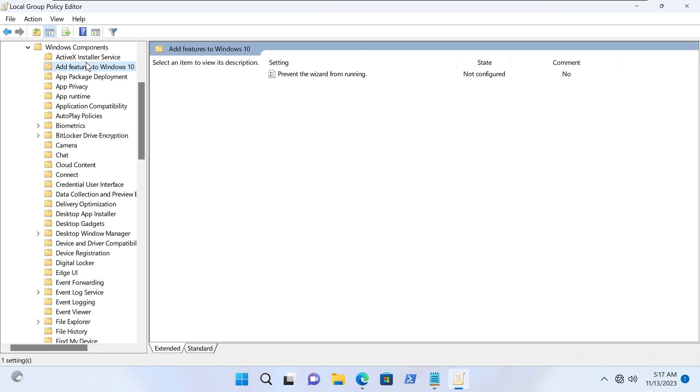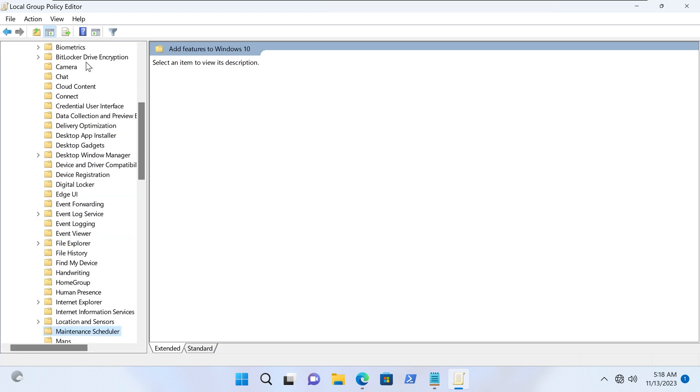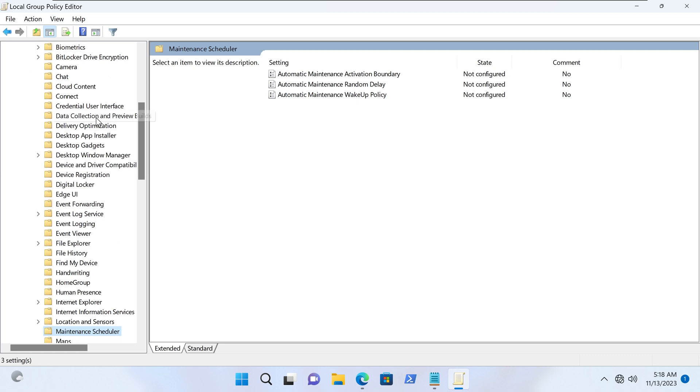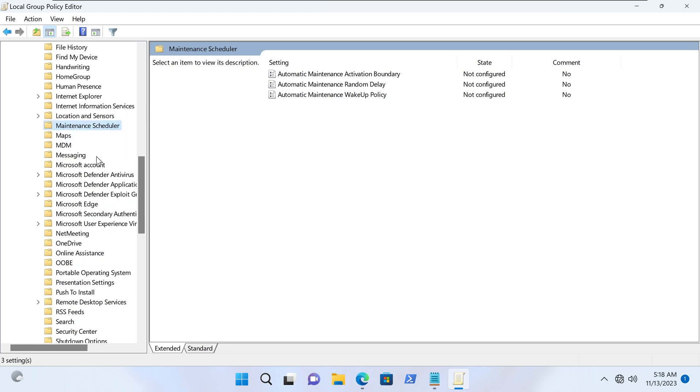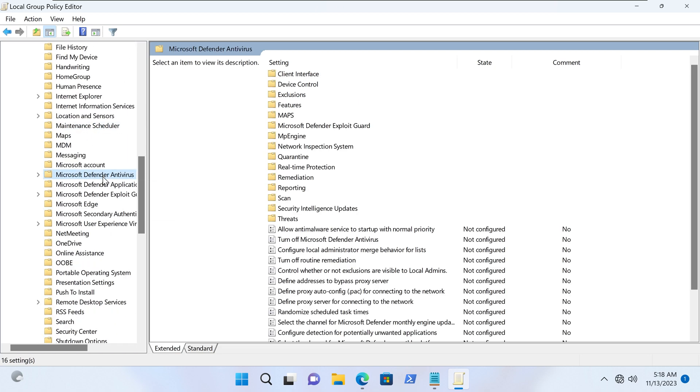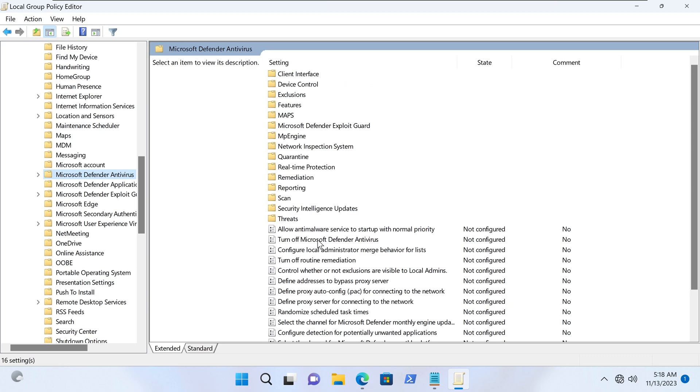I'm gonna press M to take me down to the M. And then here we can see Microsoft Defender antivirus. And here is a setting key called turn off Microsoft Defender antivirus. So let's double click that.